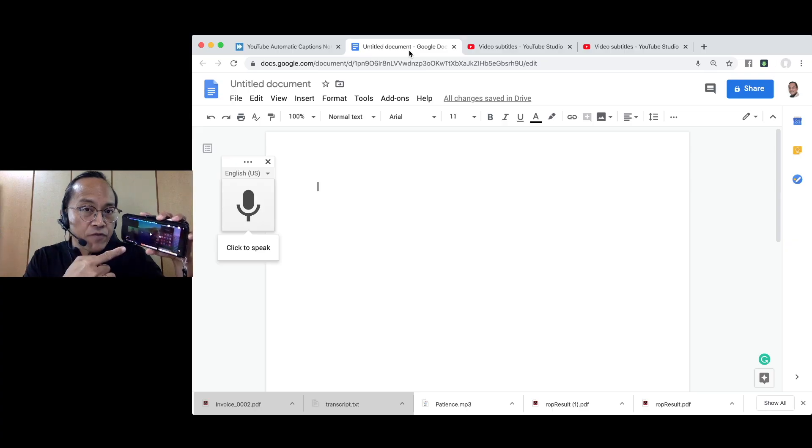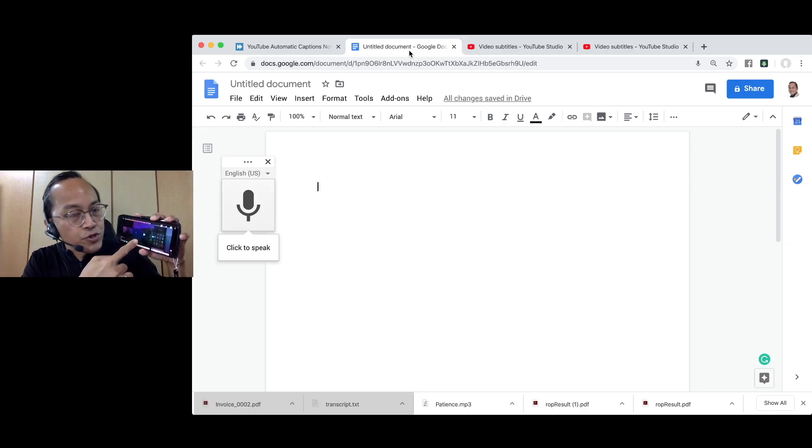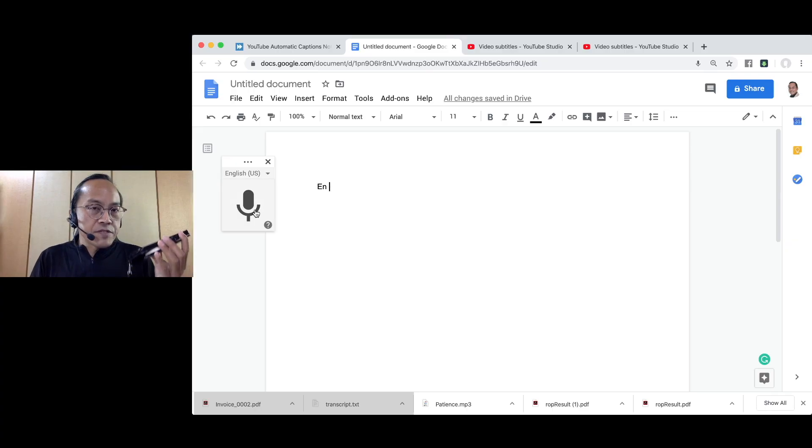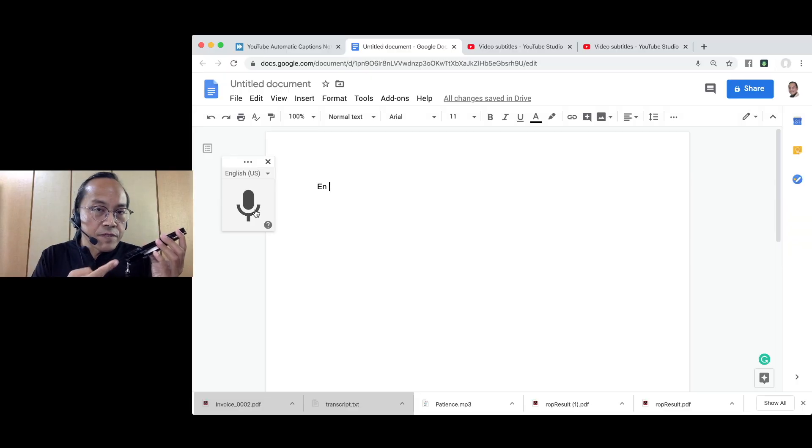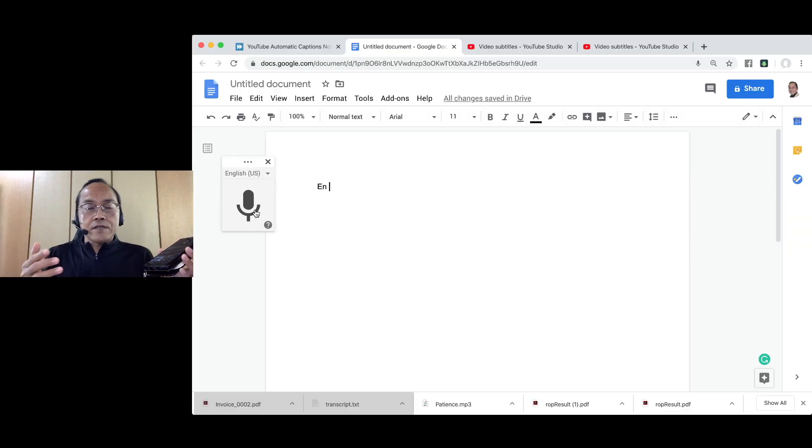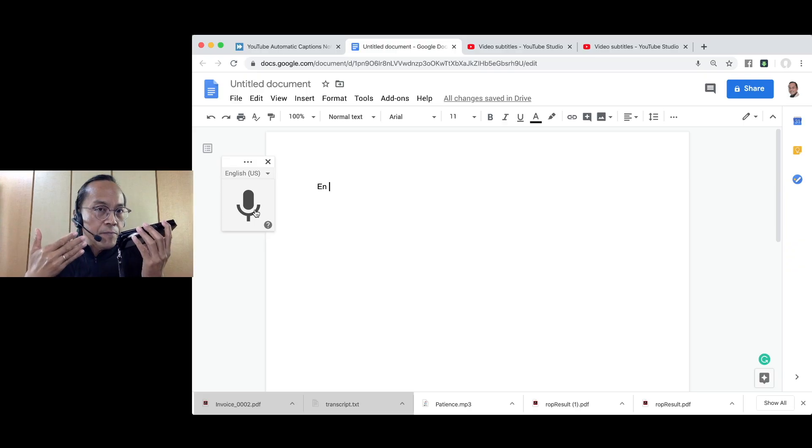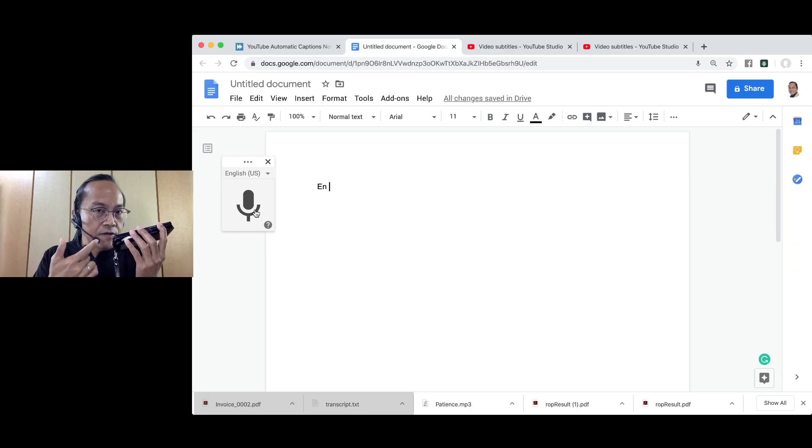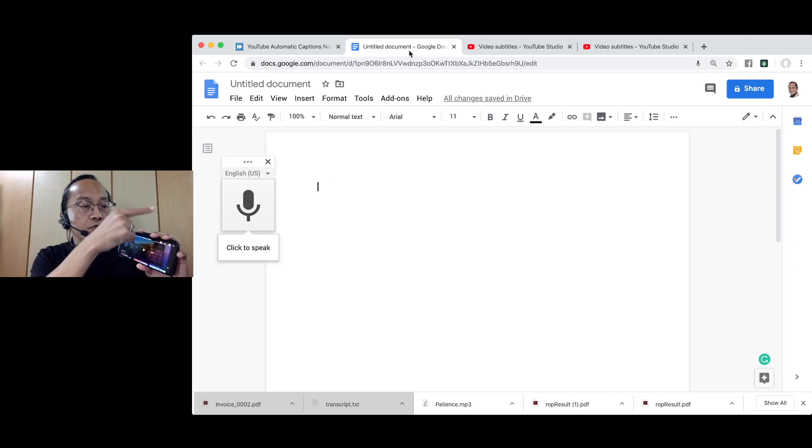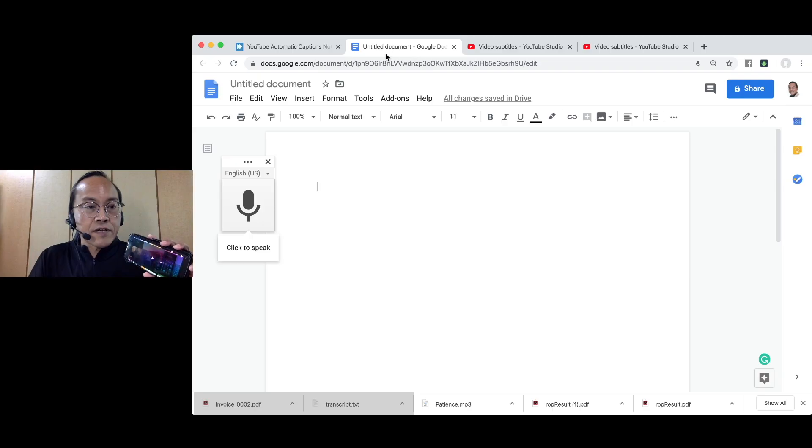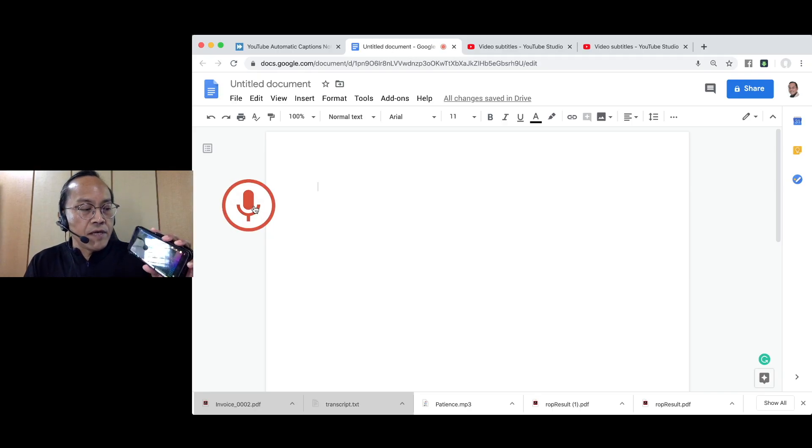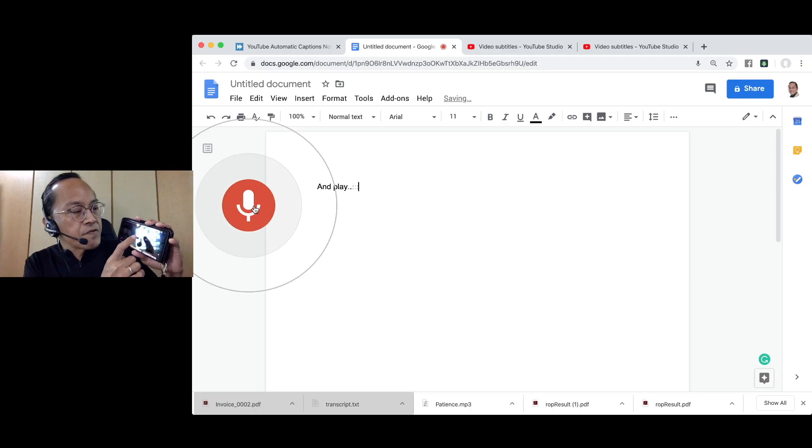On the smartphone, go to YouTube and get ready to playback the video. Place the speakers of the smartphone near the microphone of the laptop. But in this case, I'm wearing a microphone right now so I place the speakers right in front of it. Now, go to the Google Doc and click on the microphone icon and playback the video.